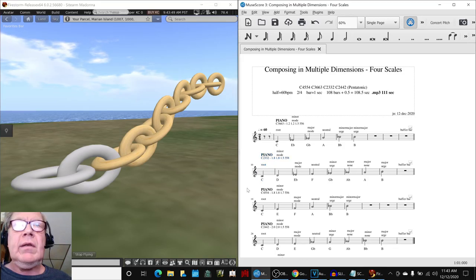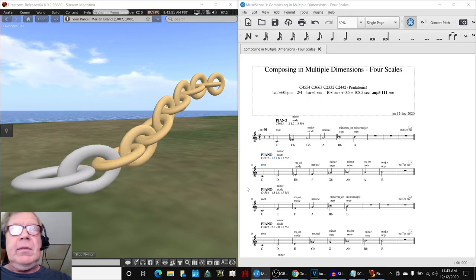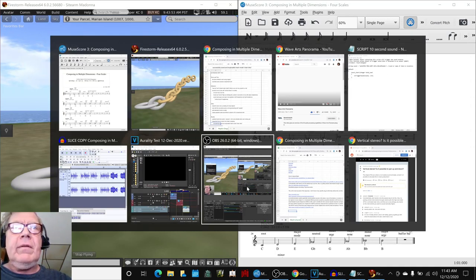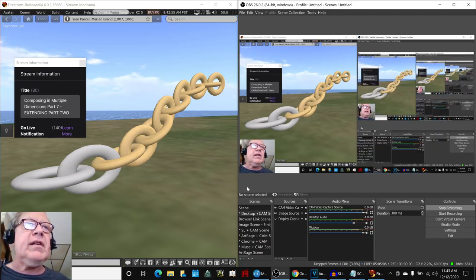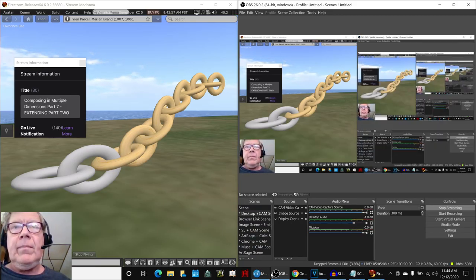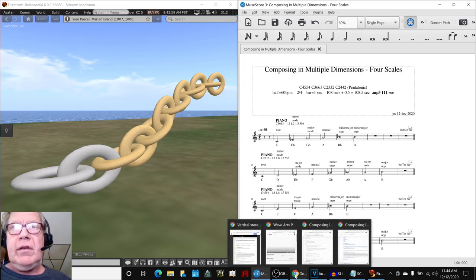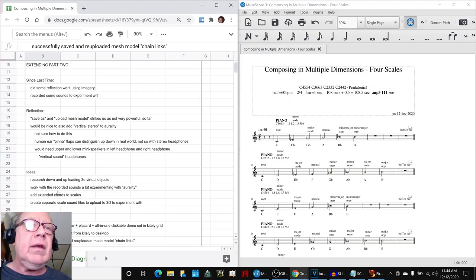Yes, ladies and gentlemen, this is a recap of composing in multiple dimensions, extending part two. In today's adventure, we set out to do several things.